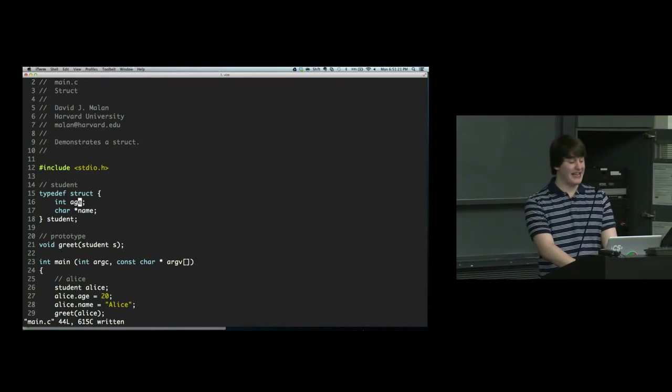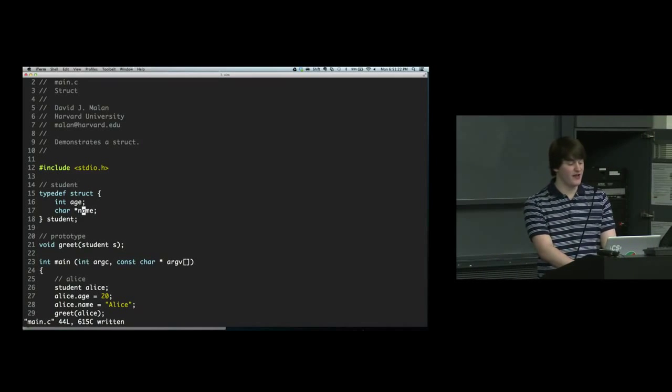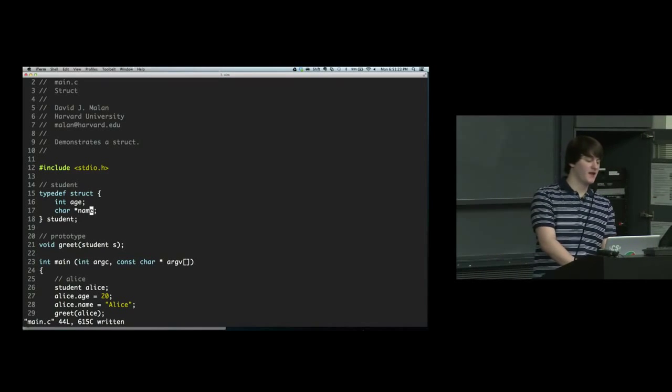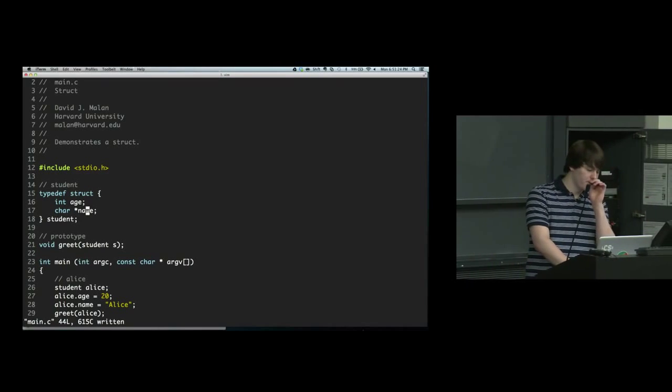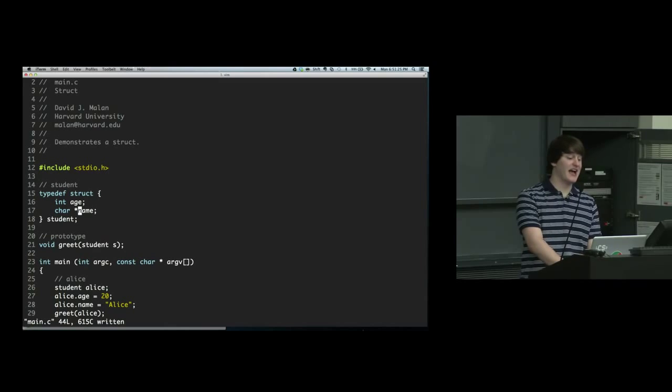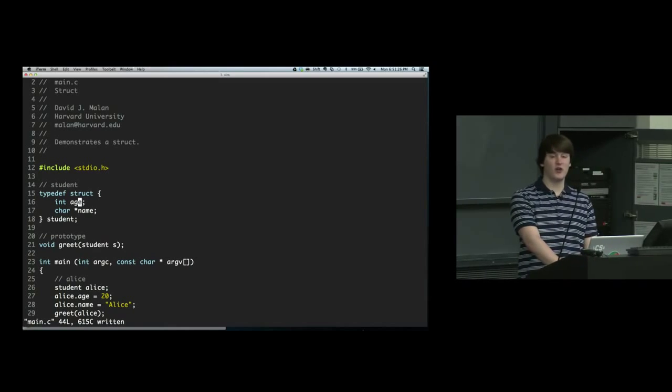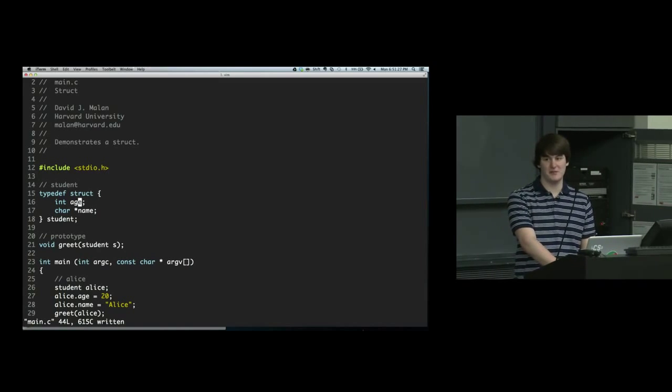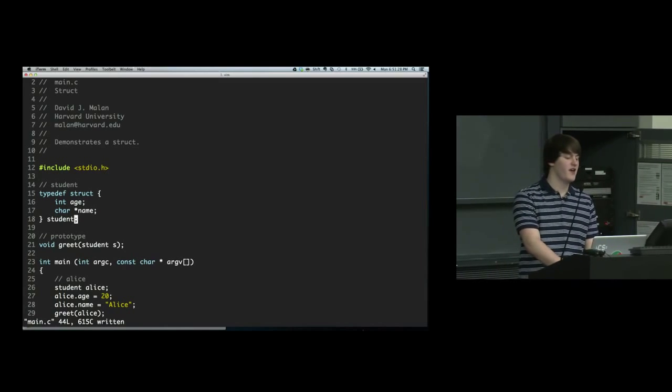This struct has an age and a name. These are exactly what structs will look like in Objective-C.